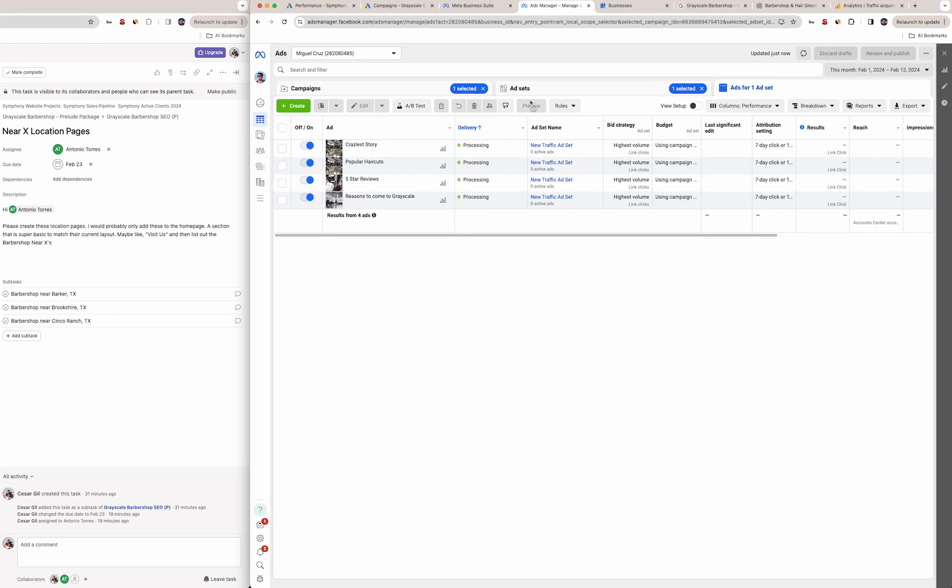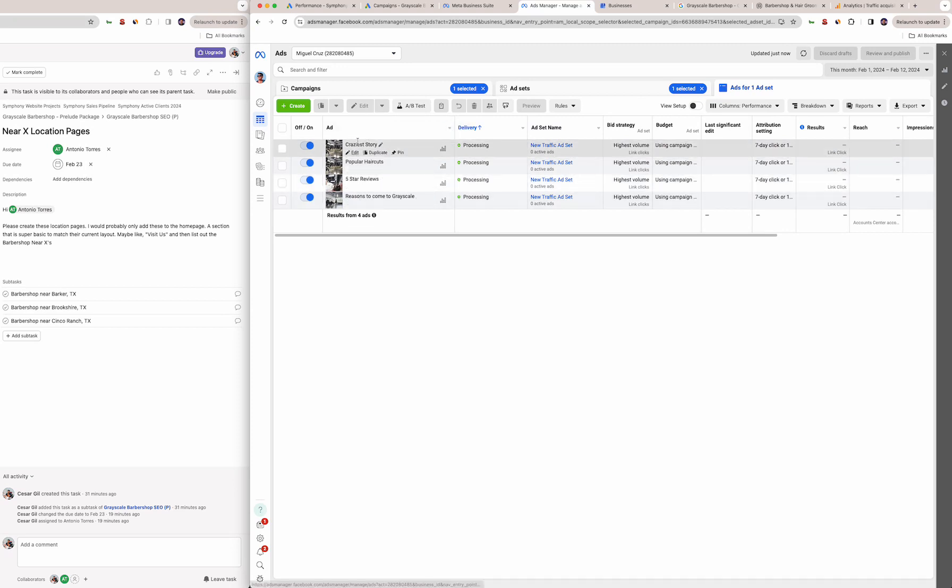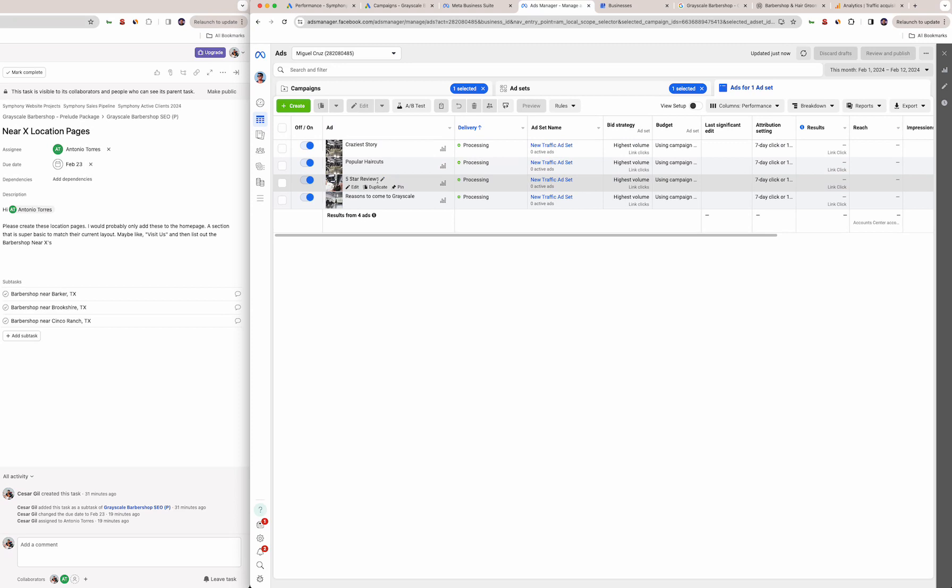We're spending eight dollars a day so that's about $250 a month. We're just going to let Meta decide which one it should favor—it's all under the same campaign. We're targeting a 10 mile radius around your shop.